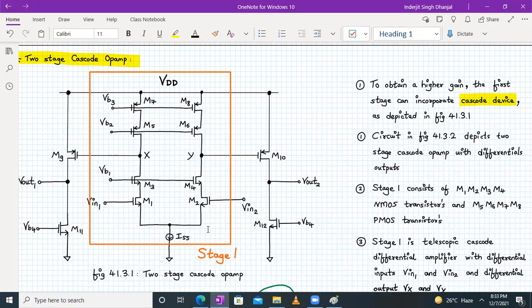Over here we have input devices in the form of M1 and M2. M3 and M4 are stacked over M1 and M2 for cascoding, and M5 to M8 are my PMOS current source load — cascode load.